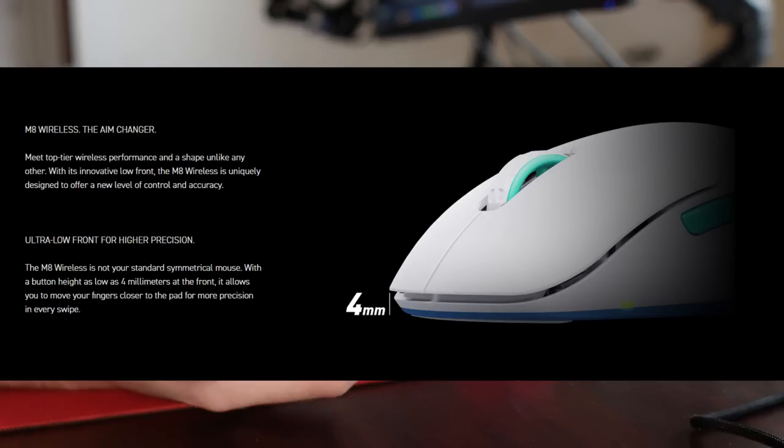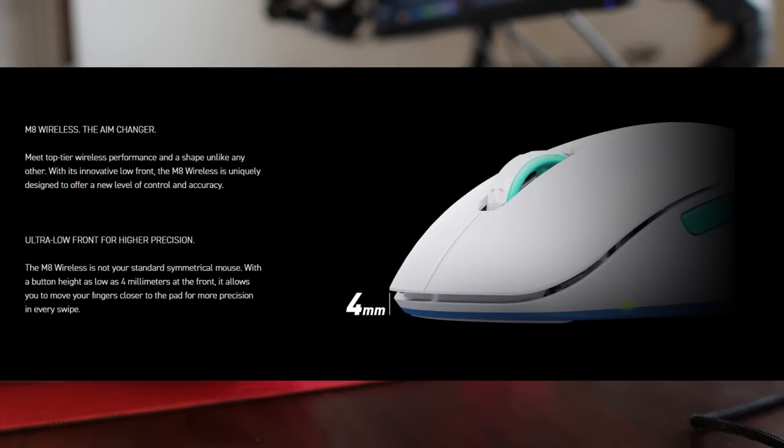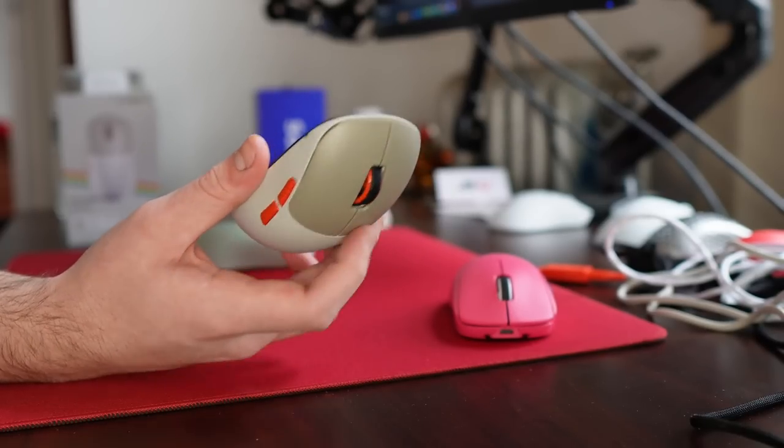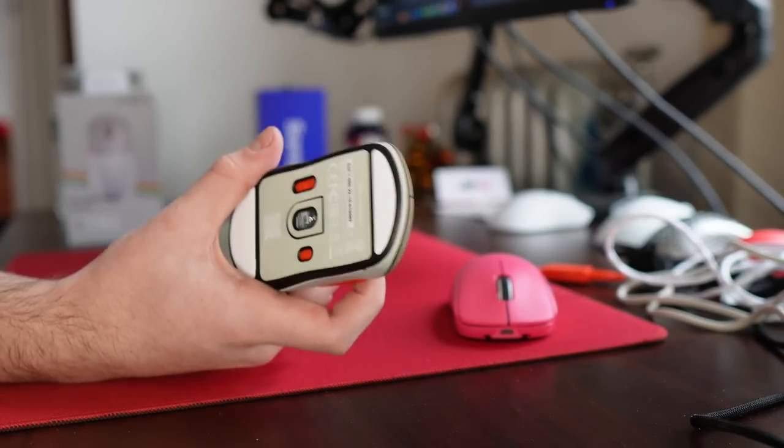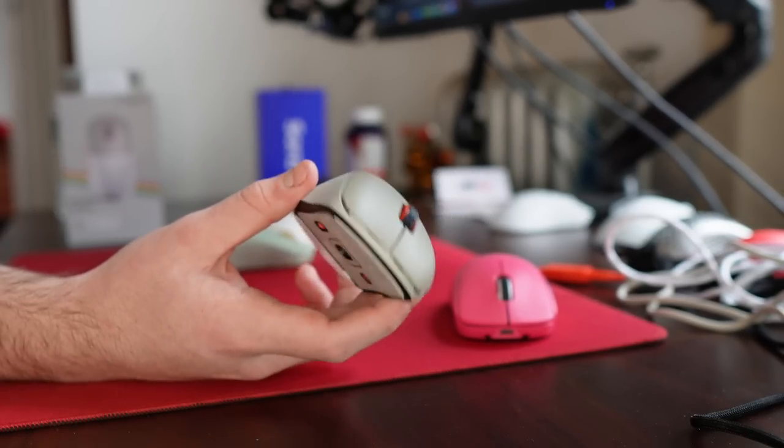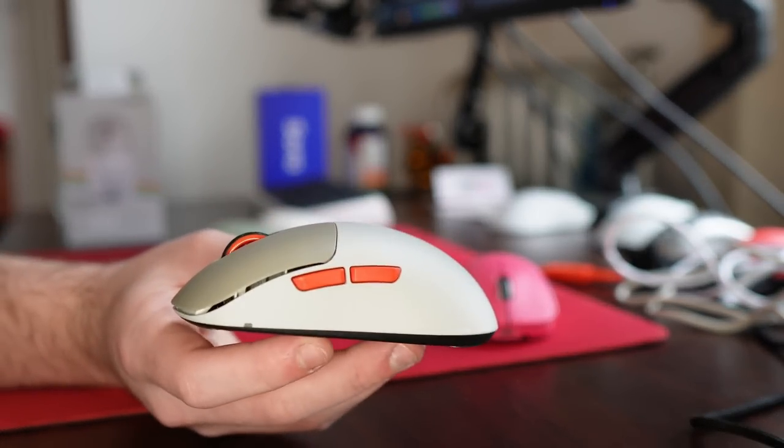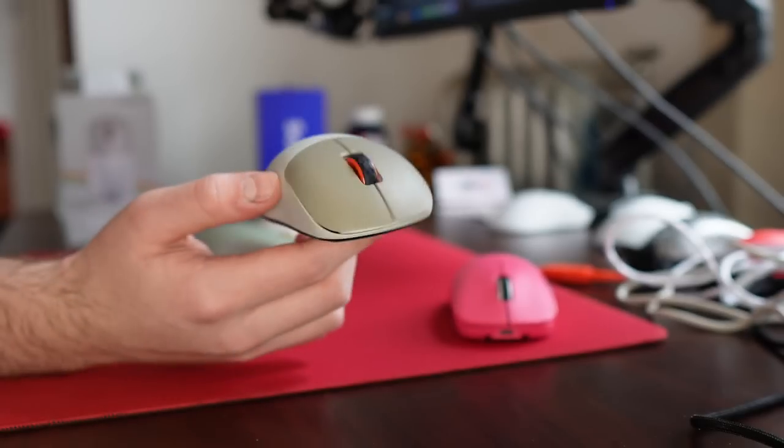So that is one of the big selling points of this mouse, 55 grams, 3395 sensor, super low button height. That is essentially what ExtraFi is offering and it does deliver on that.